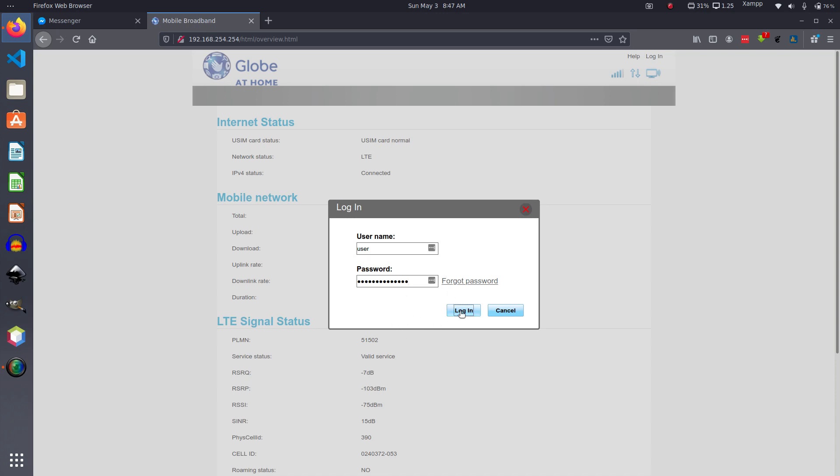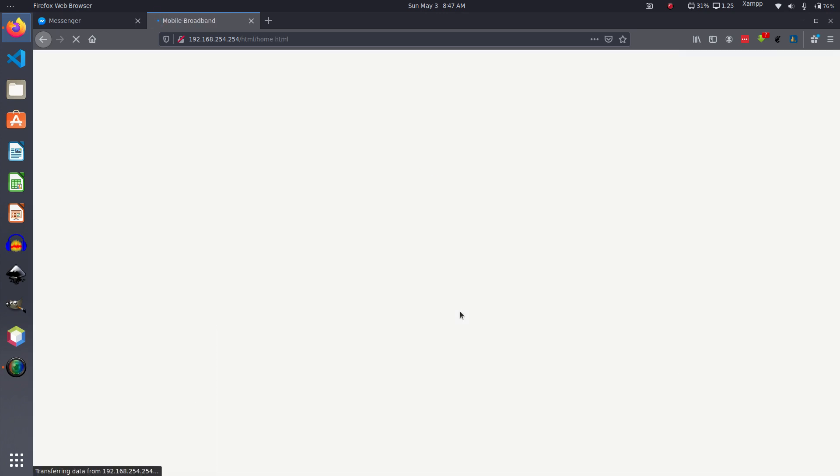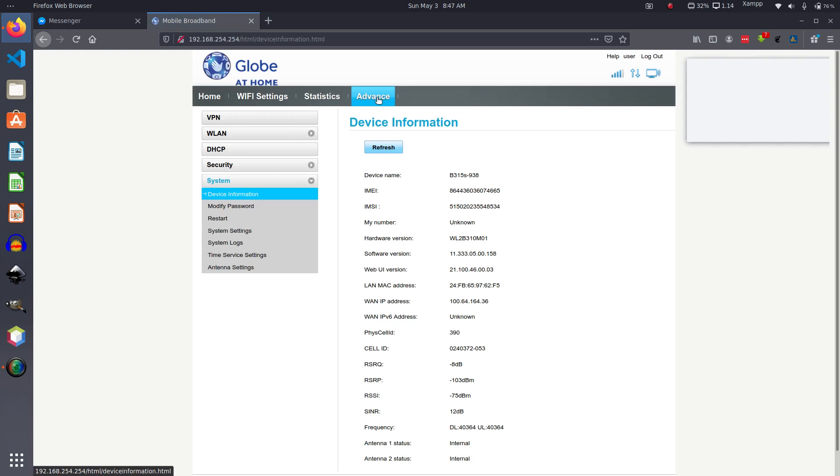So click on login and then you go to Advanced. Now under Advanced there is a Security tab, this one.